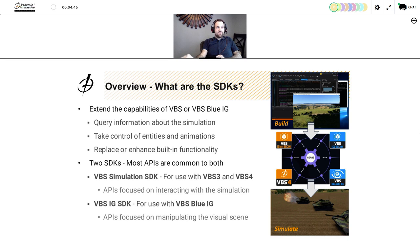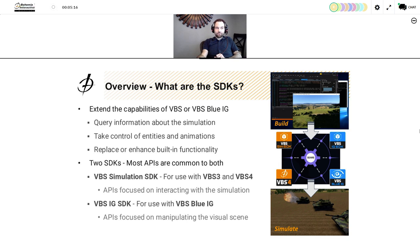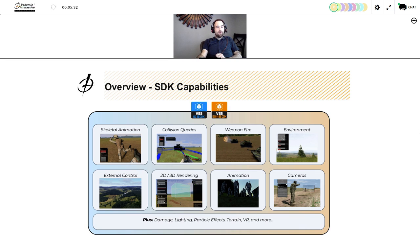The primary goal of the SDKs is to extend the capabilities of VBS and VBS Blue IG — you can query information about the simulation, take control of entities and animations, and replace or enhance built-in functionality. We have two SDKs: the VBS Simulation SDK, for use with VBS3 and VBS4, providing APIs for interacting with the simulation; and the VBS IG SDK, for use with VBS Blue IG, focused on manipulating the visual scene. Importantly, most capabilities are shared between both SDKs — if you know how to work with one, you know how to work with the other.